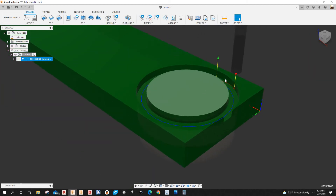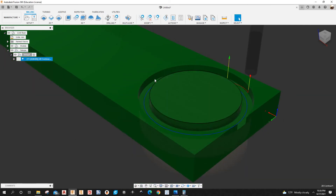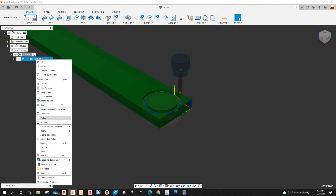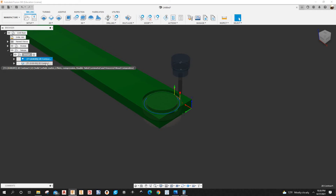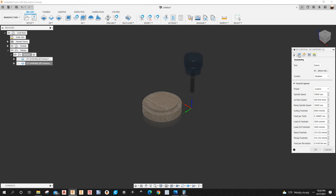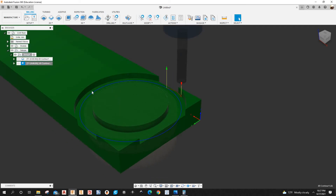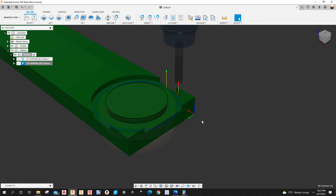That's the first pass. Now I'm going to add another toolpath to cut more material all the way around. I'll right-click and duplicate this 2D contour — or hit Ctrl+D as a shortcut. Select the duplicate, right-click, and edit. Under Passes, the axial offset is zero and the radial offset I'm going to set to 8 millimeters. Click OK — it's now removing more material around the part.